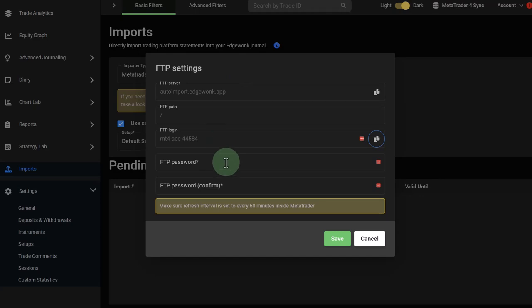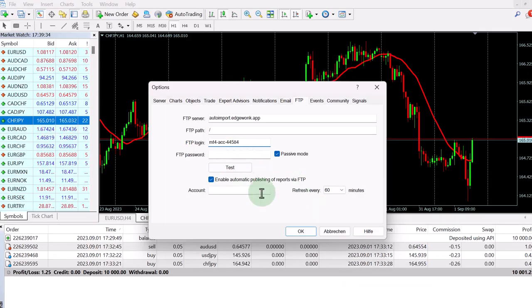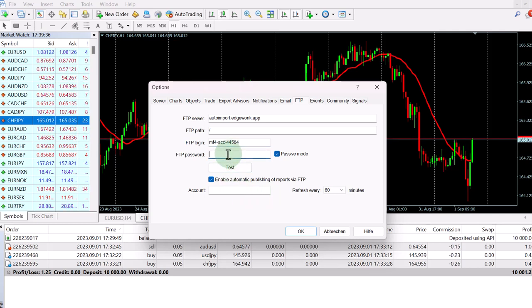And then in Edgewonk, you have to create a new unique FTP password. And this password you will then also add into your MetaTrader. You type in the FTP password once, then you confirm it. And then you go back to your MetaTrader 4 and type in the same password here.